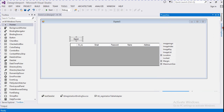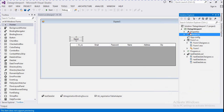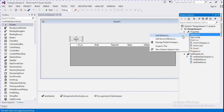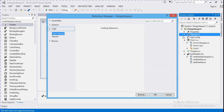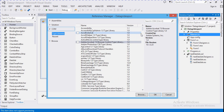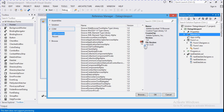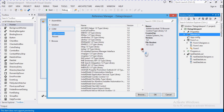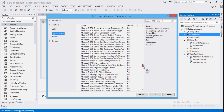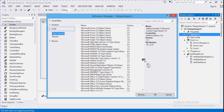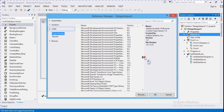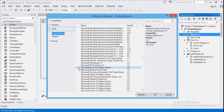We also add one more reference for exporting DataGridView into Excel: Microsoft Excel Object 15.0. If you use Visual Studio 2017 it will show Microsoft Excel 16.0. So we search for 'Microsoft Excel 15.0' and click OK.